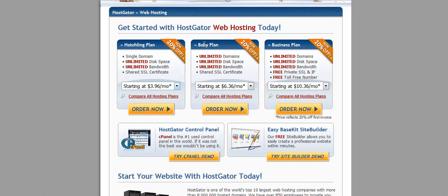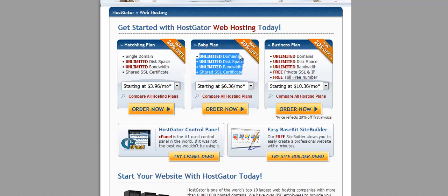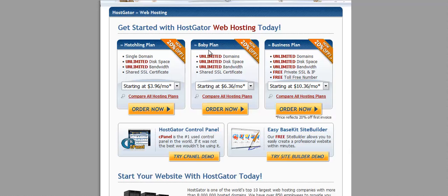The baby plan is definitely the next plan that you want to upgrade to when you decide to actually buy your second domain. This is unlimited domain. So obviously, two or more domains is great.